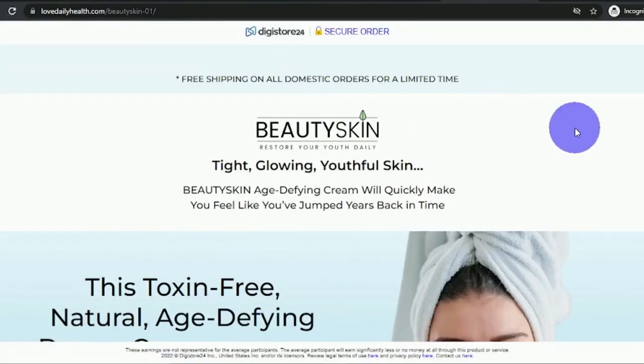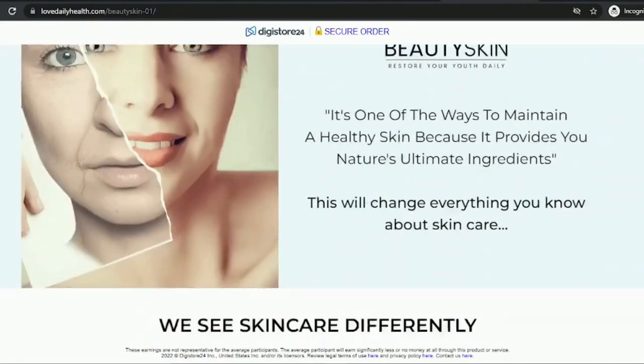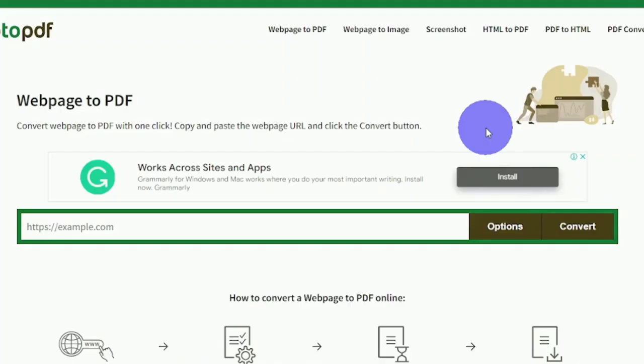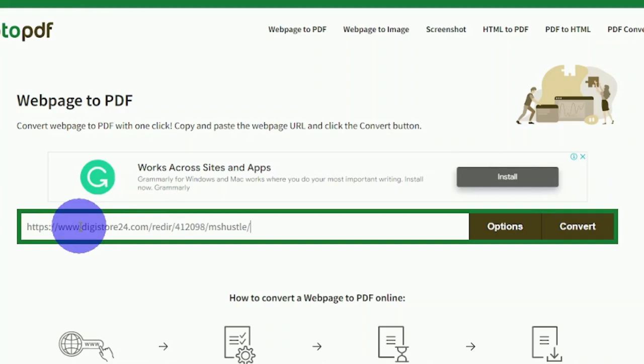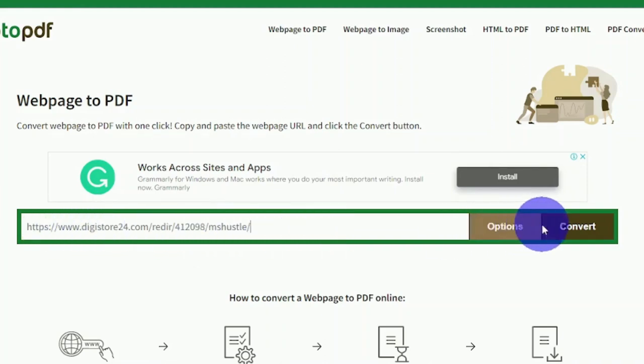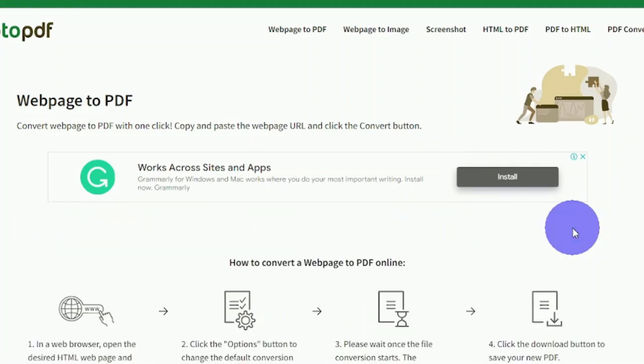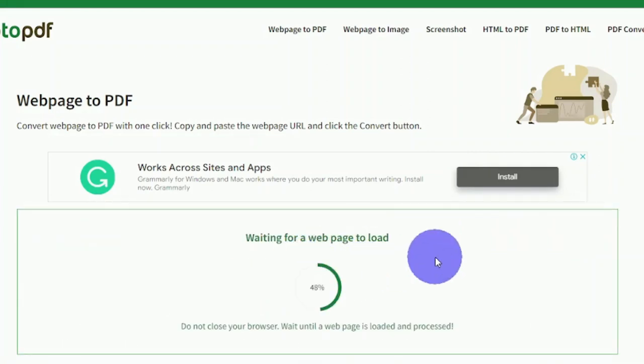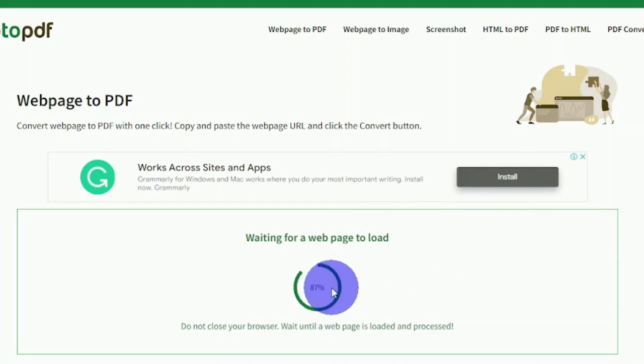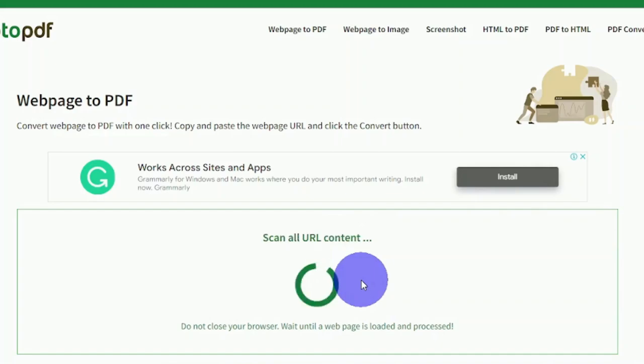Now go to Web2PDF.com. What you want to do is paste your affiliate link in this box right here, then click convert, and that will convert that sales page into a PDF document. You will see exactly how it will help you make money online with affiliate marketing. For now, you should wait till this tool converts your web page into a PDF document.